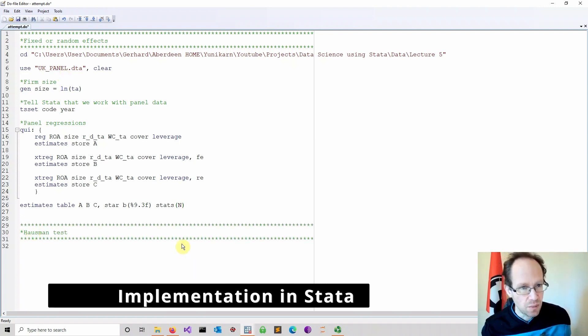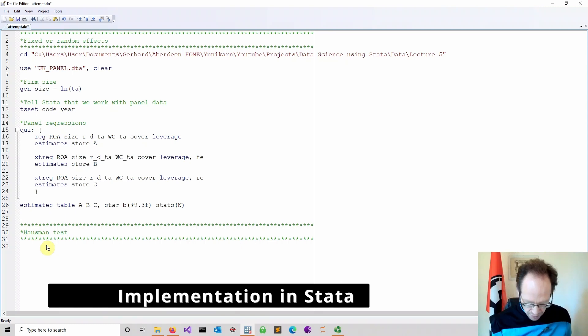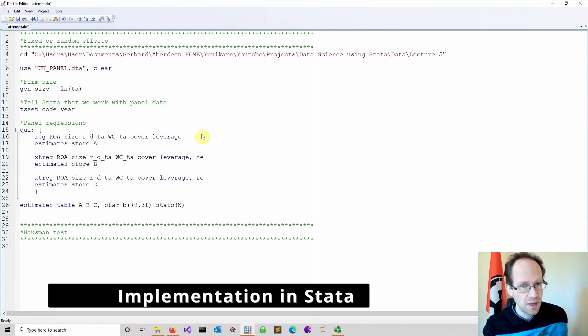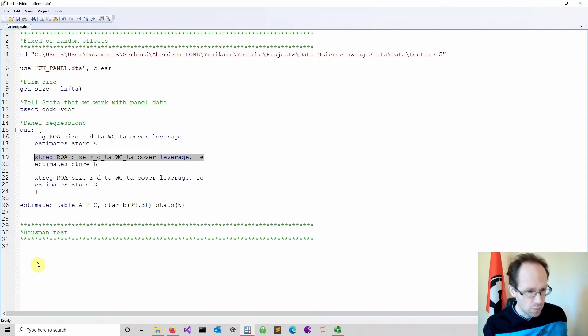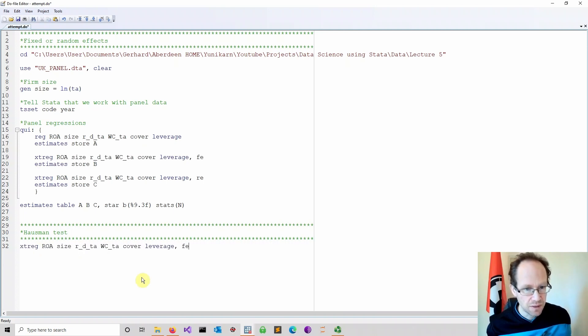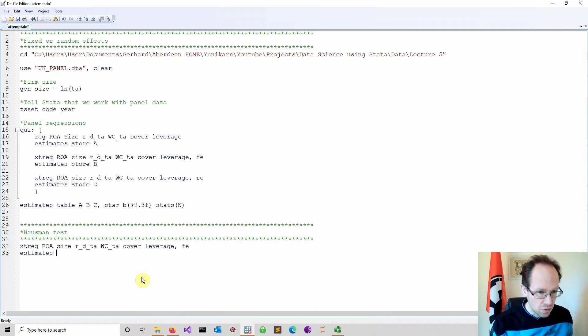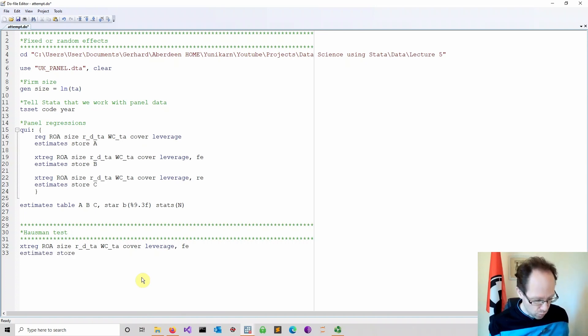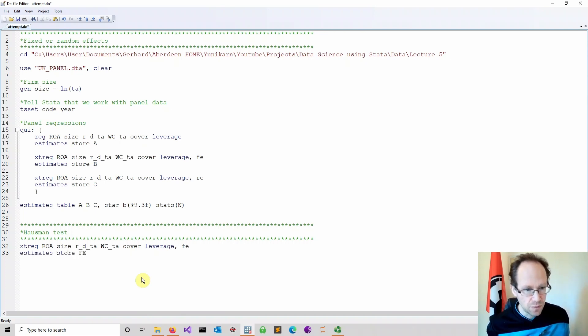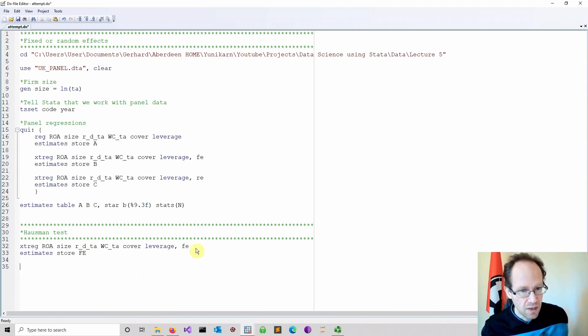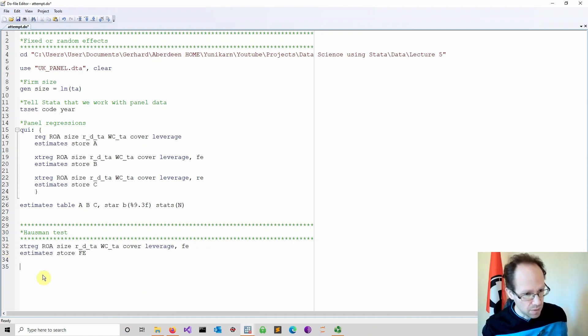Now we implement that in Stata as follows. We start with step one, to estimate a fixed effects model. We estimate our fixed effects model. We store the estimate using estimates store, which we have done before, and I call this FE for fixed effects. Then we estimate a random effects model.